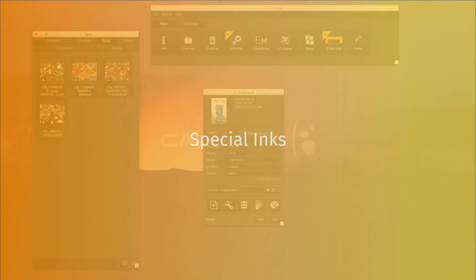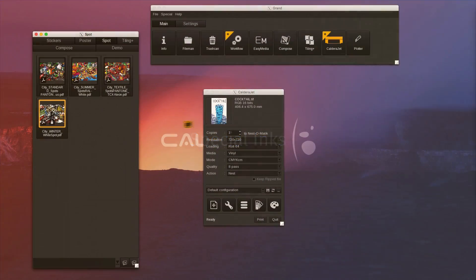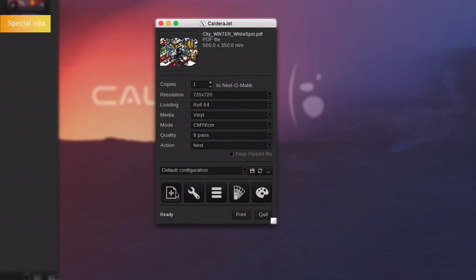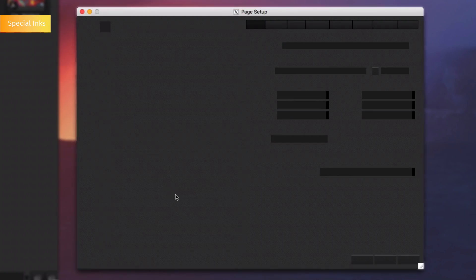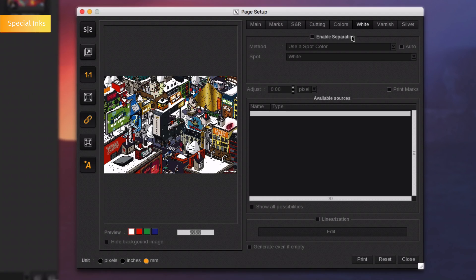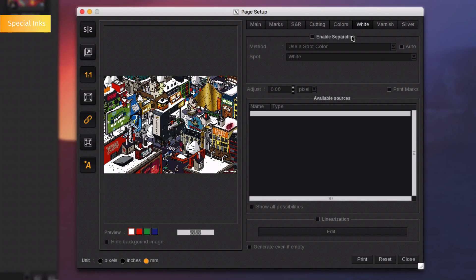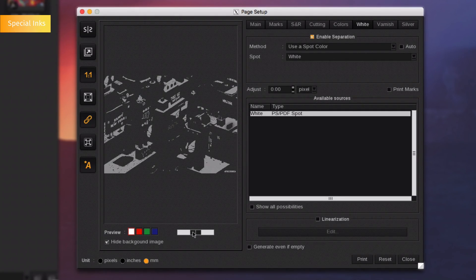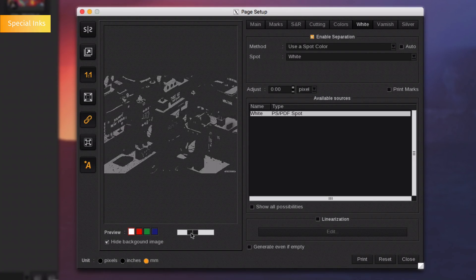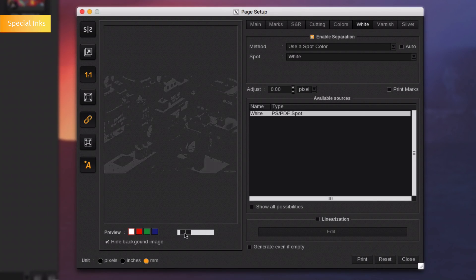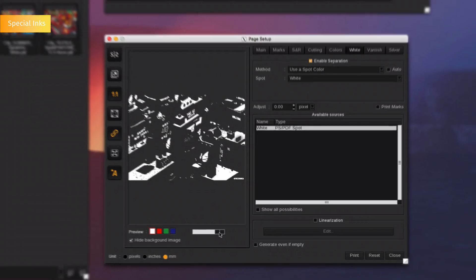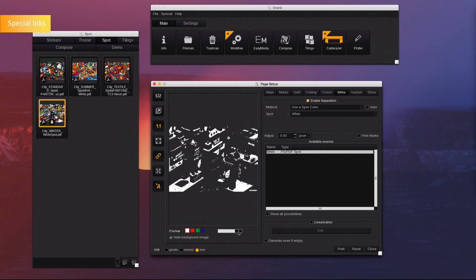Printing white and special inks. For printers supporting white, Caldera offers a full white ink workflow by using the white tab. By enabling the separation, Caldera will detect the way the file has been built. In our example here, the file contains a white spot color and you can easily colorize the white areas and hide the underneath image to see all the elements that will be printed in white.